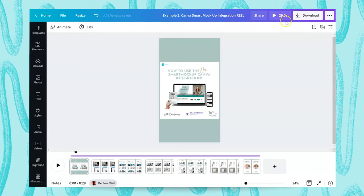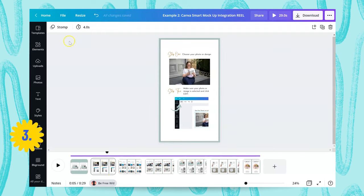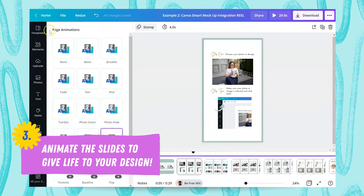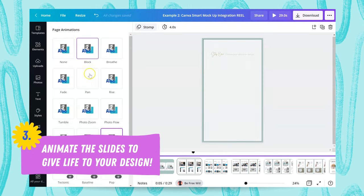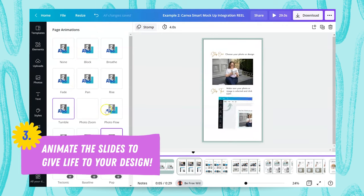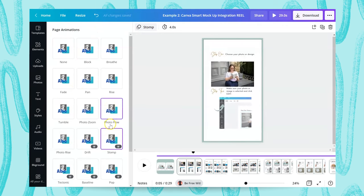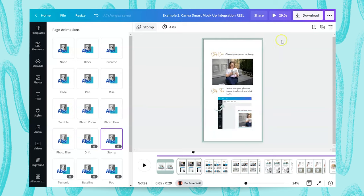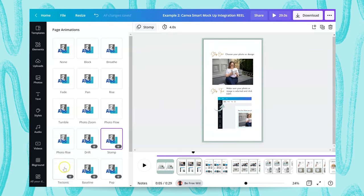Reels are 30 seconds, so make sure your video is under that where possible. Once you've adjusted the times, you can also add animations using the Page Animation button. These are all the different ways your designs can come in. I quite like the Stomp animation because it makes the text and graphics come in with a bang and also reduces the amount of time in your transitions.